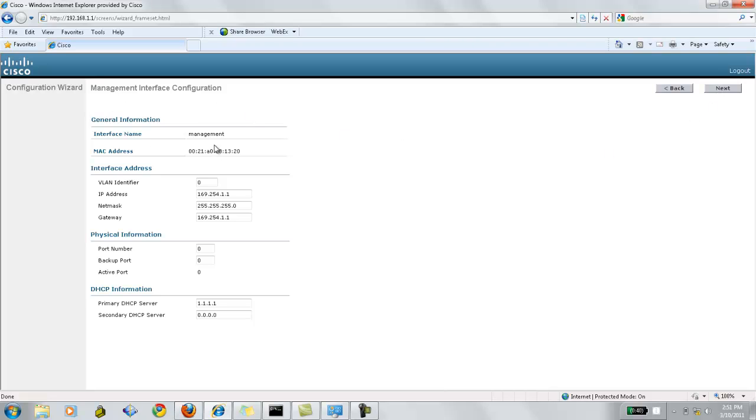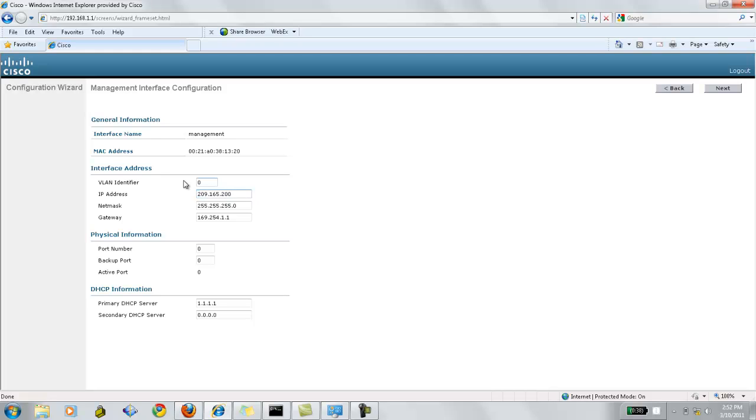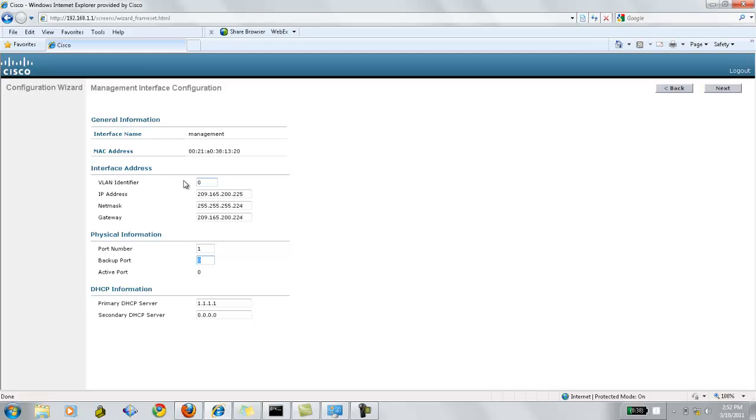Now for the management interface configuration, this is the MAC IP address. The VLAN identifier is used as 0. The IP address that we need to assign for the management interface configuration. In this example, I'm using this virtual IP address. The port number will be the port with which we are connected right now to the physical information for the management. So right now I'm connected to port 1 for the management. If we have a DHCP server, we can configure that as well.